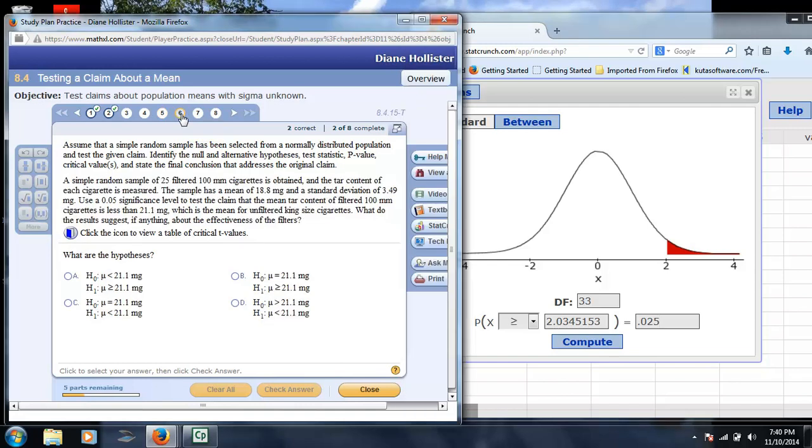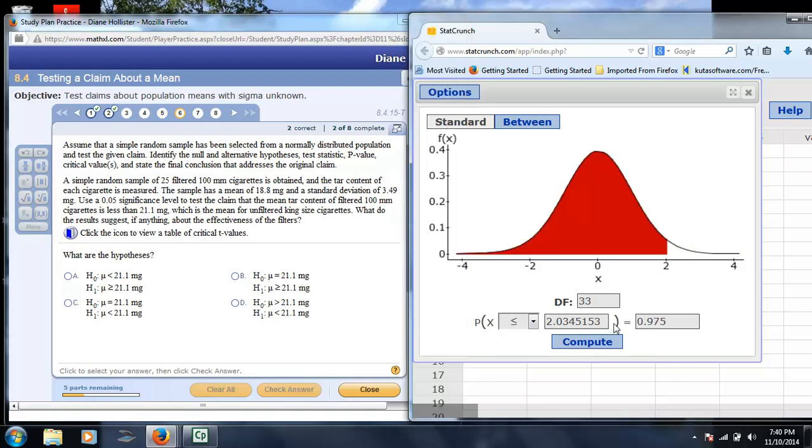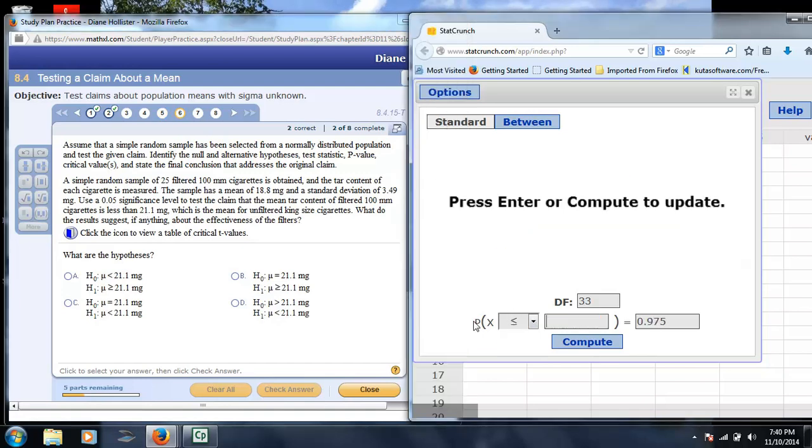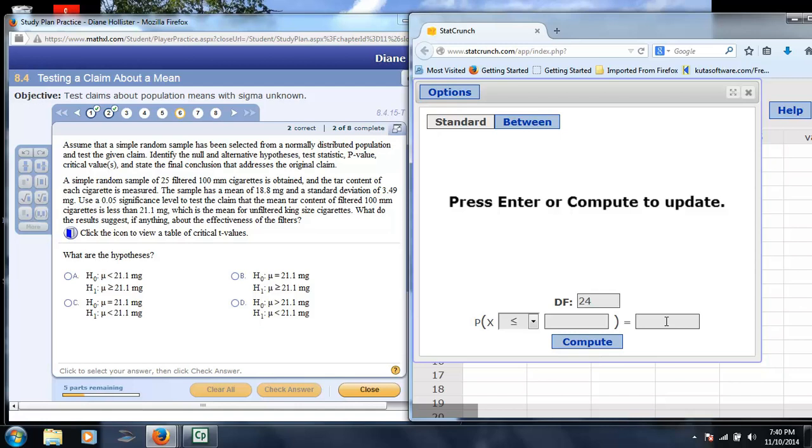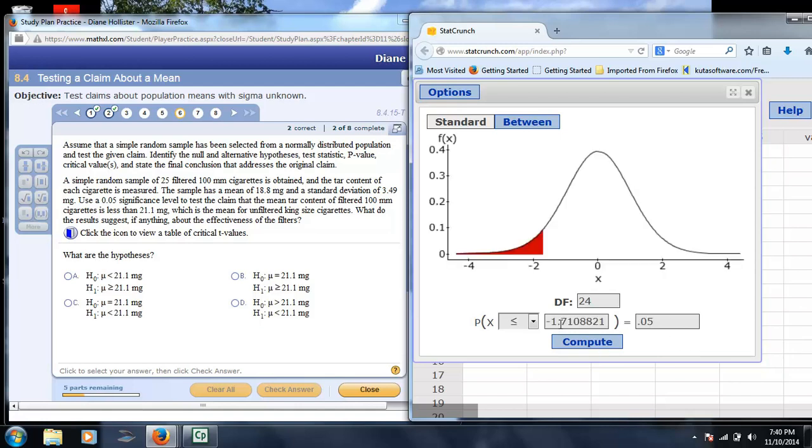Number 6, to find critical values, we're testing the claim if it's less, so again, we'd be switching to less. And we would be entering our degrees of freedom. Degrees of freedom is 24 in this particular case, and then it says 0.05, so all of that error is at one end. So any computed t-value less than negative 1.71, we would reject.